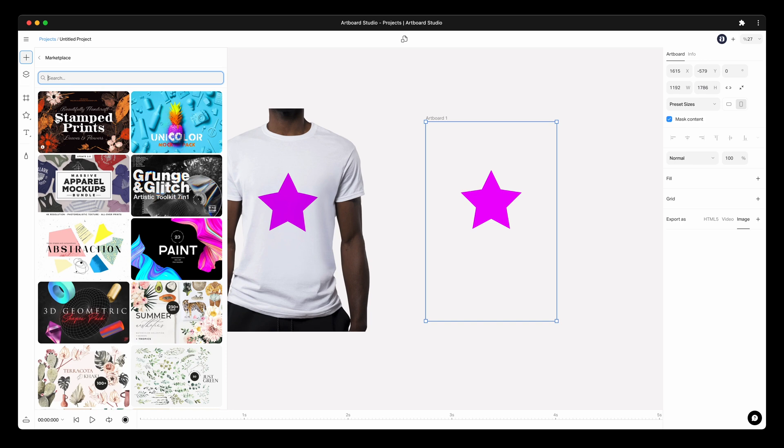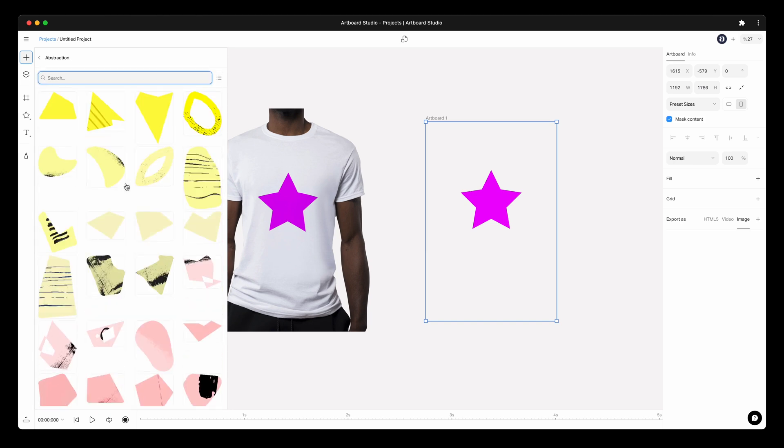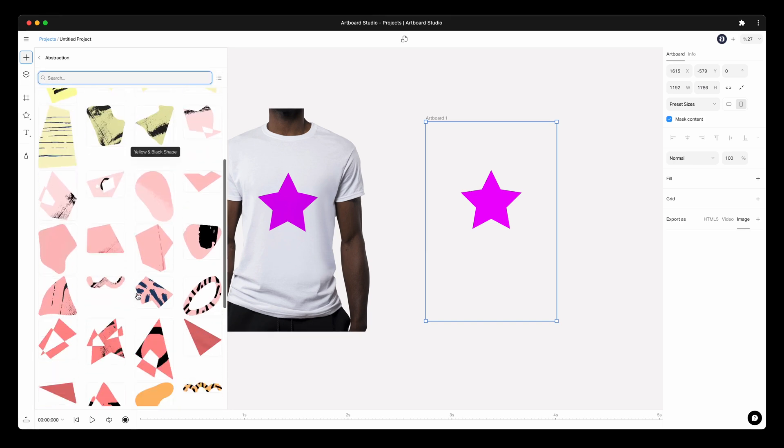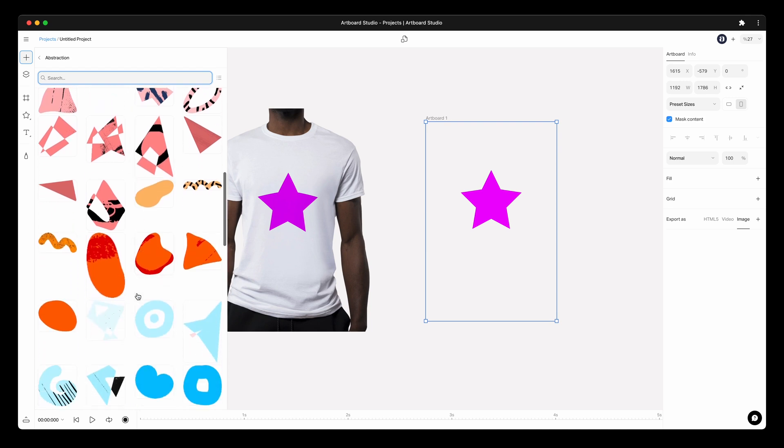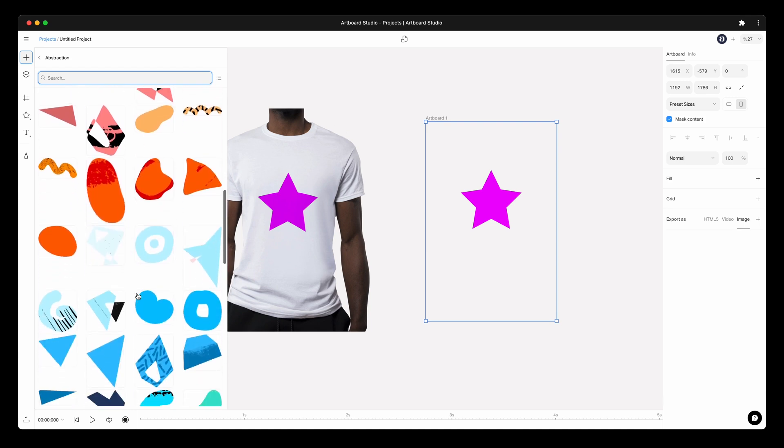Now, this is the fun part. You can try any design on the t-shirt model. I will check out some marketplace content to find some cool illustrations.